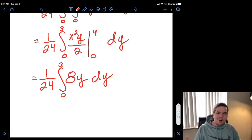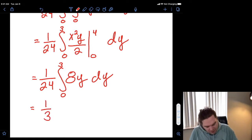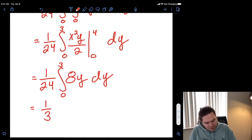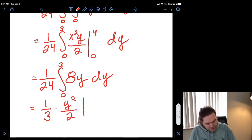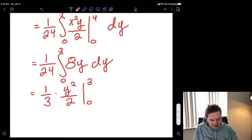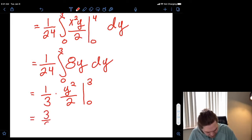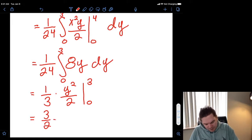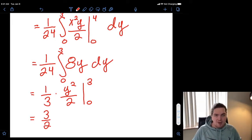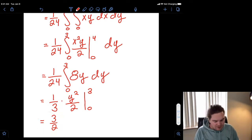Now 8 over 24 is one-third. So we have one-third times the integral from 0 to 3 of y dy, which integrates to y-squared over 2, evaluated from 0 to 3. Plugging in 3 gives 9 over 2, and multiplying by one-third gives 3 over 2. Plugging in 0 gives 0. So our average value of the function over that region is three-halves.